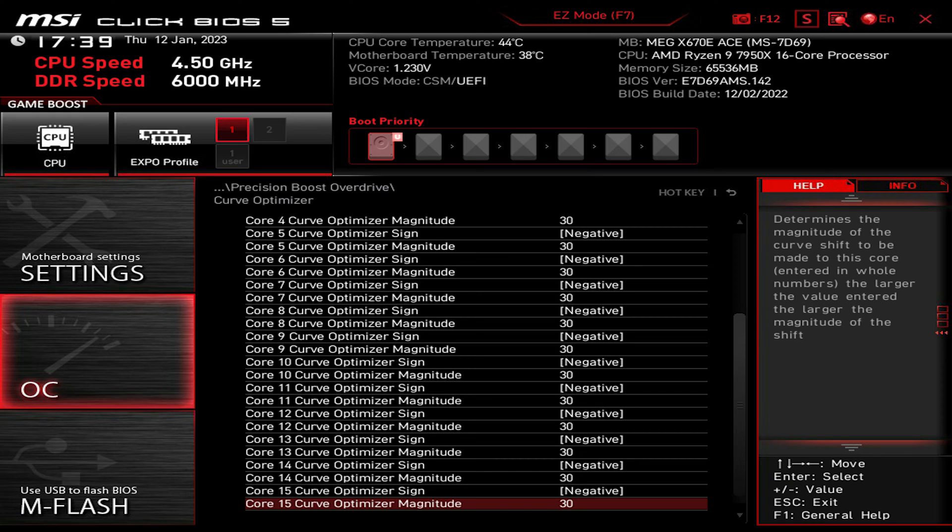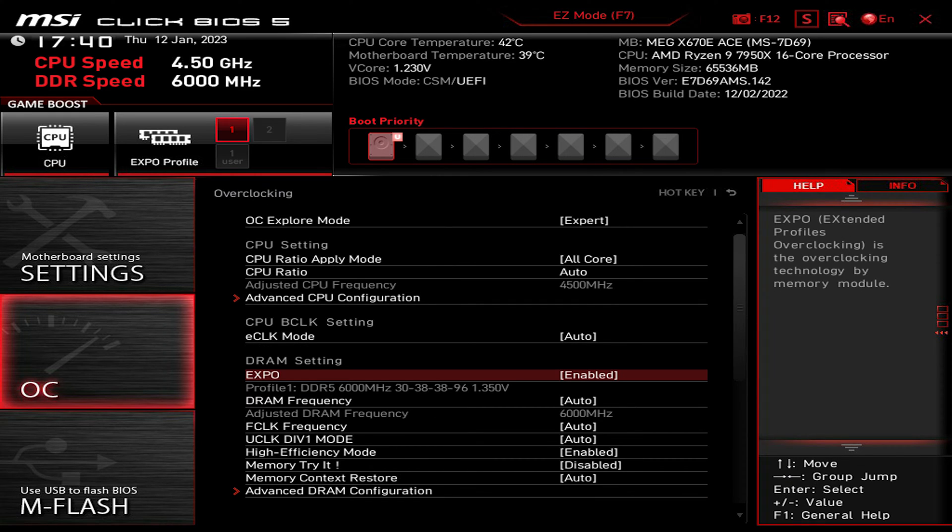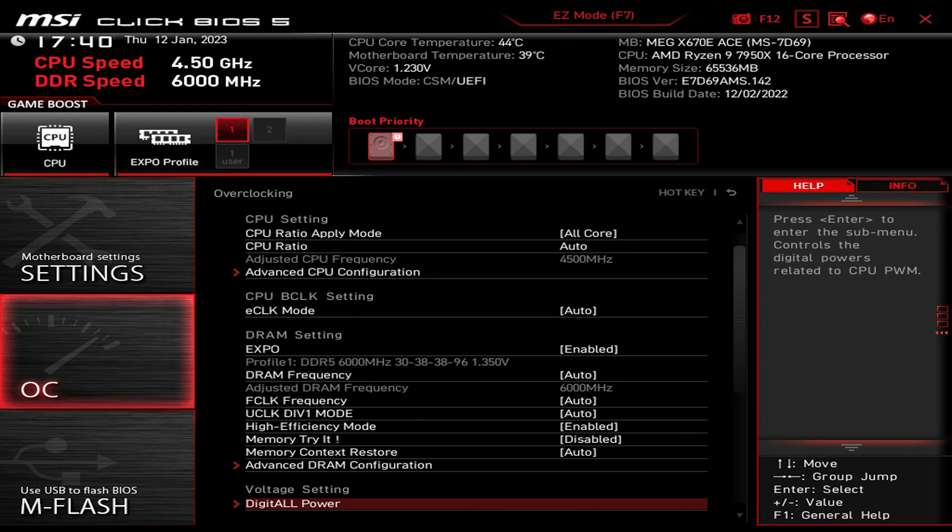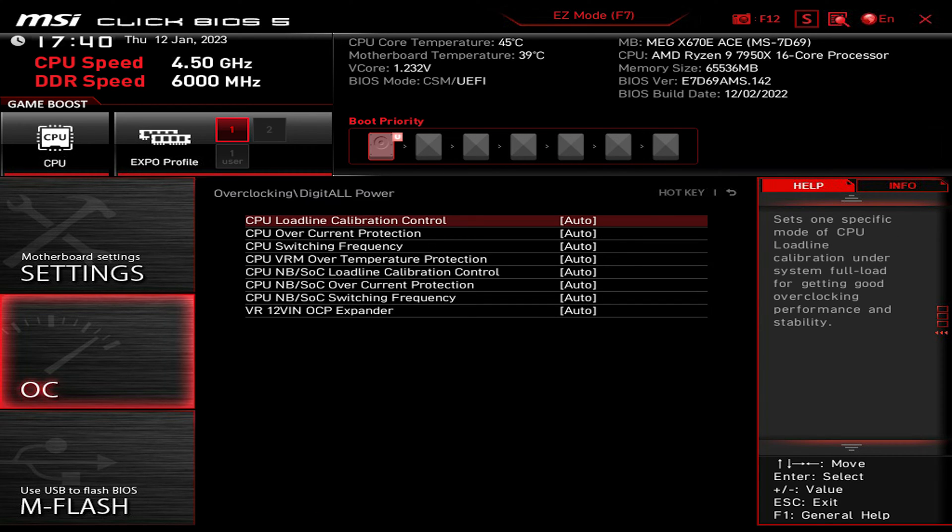Once done, go back to the overclocking menu and enable the EXPO and high efficiency mode for the RAM. I wanted to show you that I've left all the power configuration set as auto by default, so I didn't play with it.